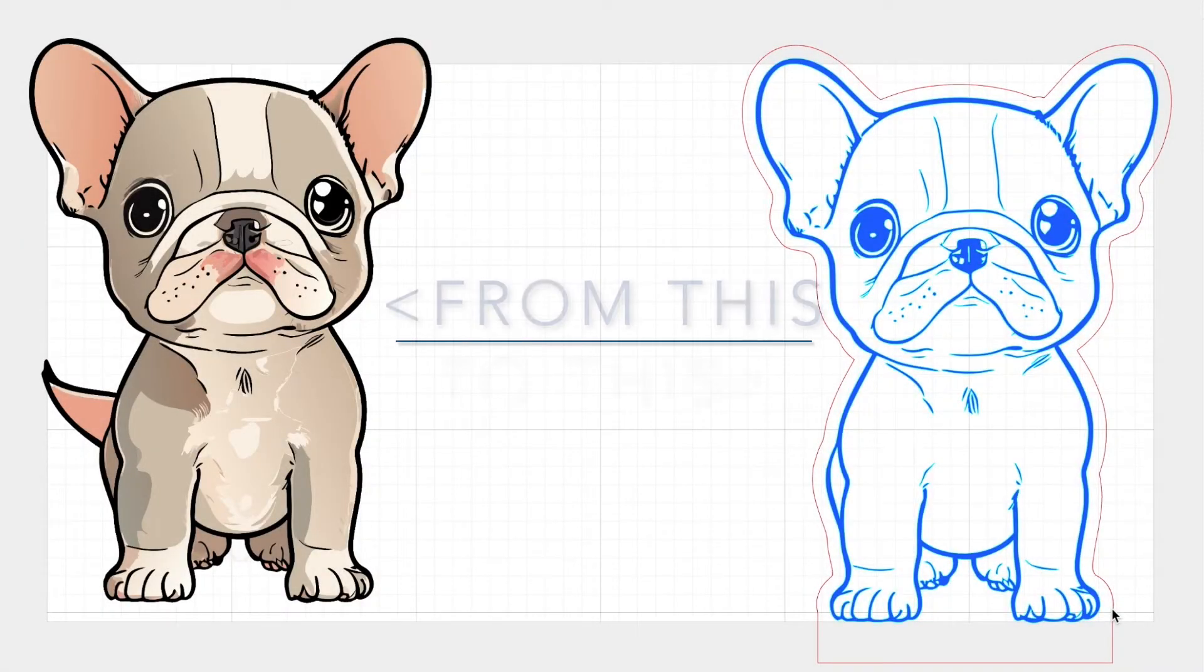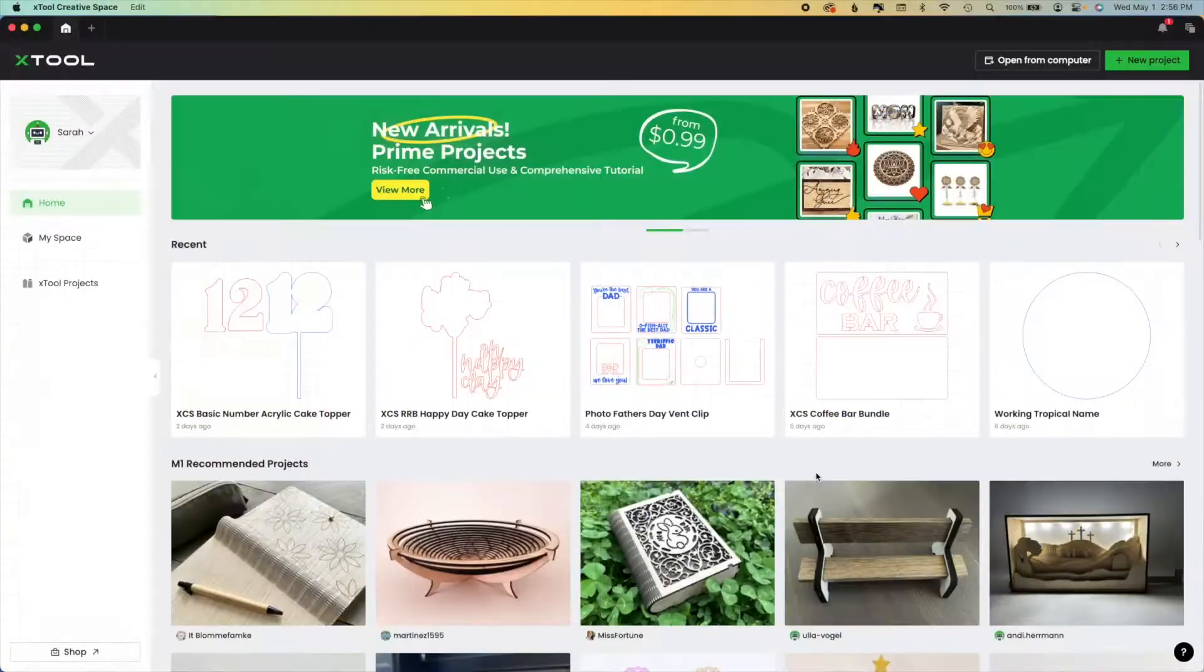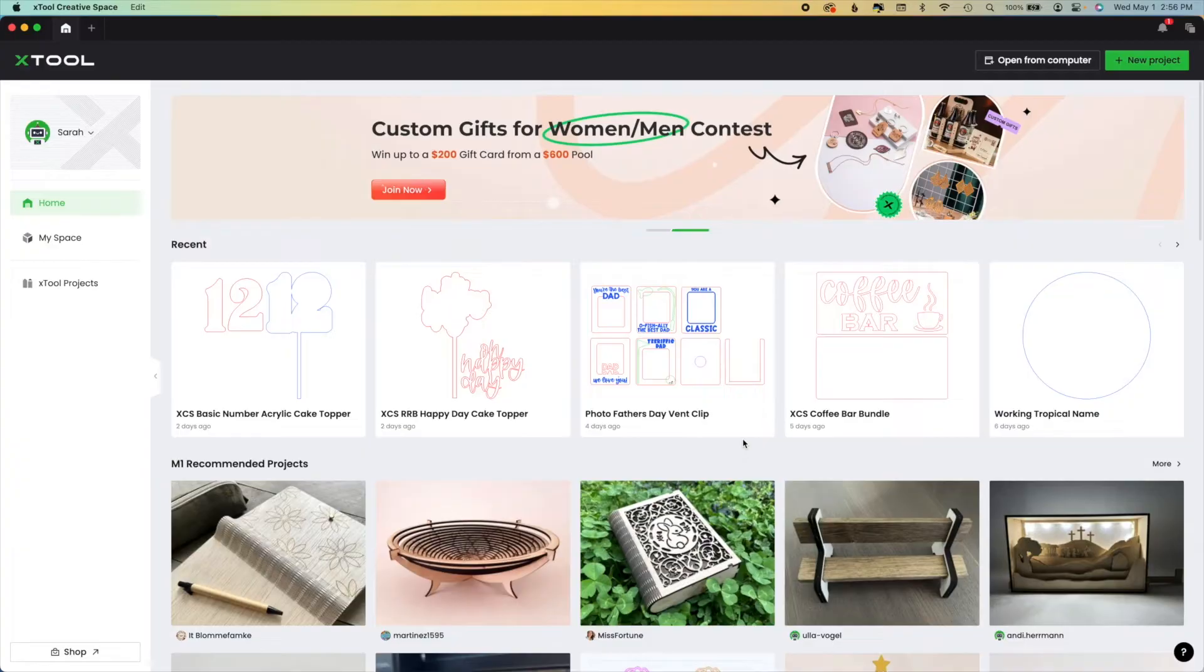Hi, it's Sarah from rufflesandrainboots.com. I got a great question and I'm going to share the answer with you so everyone can see it.